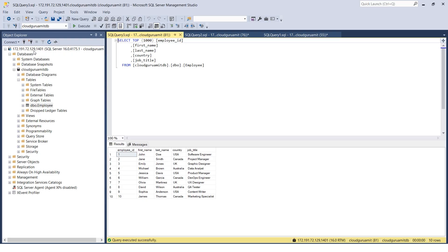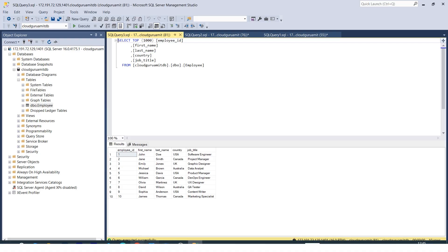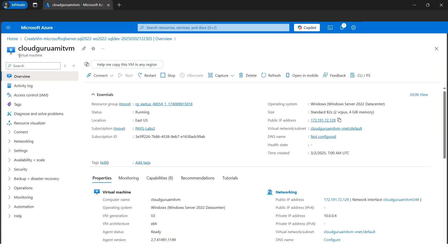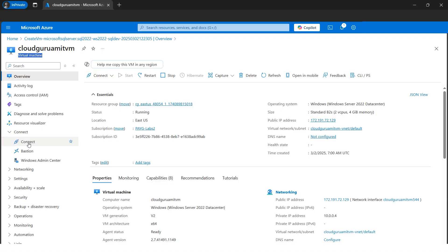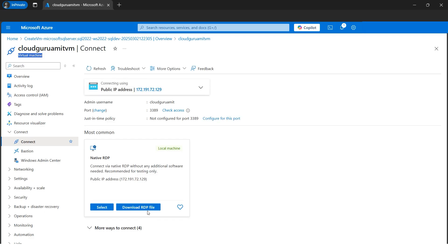Our SSMS from on-premises is successfully connected to the public IP address of the virtual machine. We've created a database, created a table, and inserted data. Now let's verify whether those tables and values are there from the RDP. I'll go to the virtual machine — 'cloudguruamitvm' — click Connect, and since we opened port 3389, I'll RDP into the machine. Let's download the RDP file and open it.